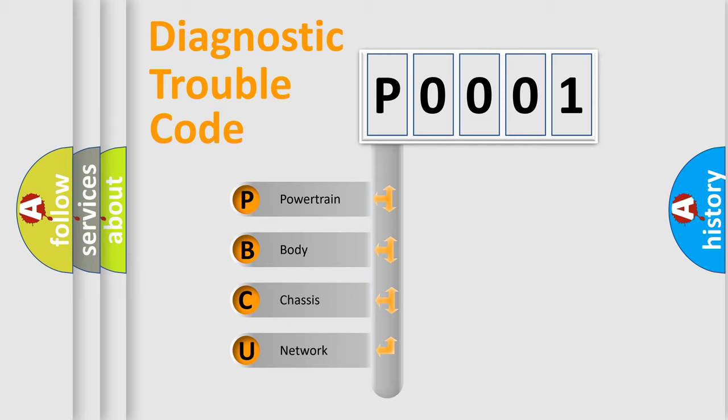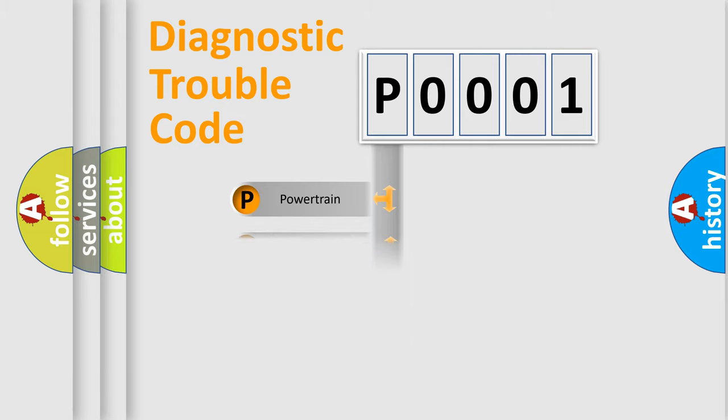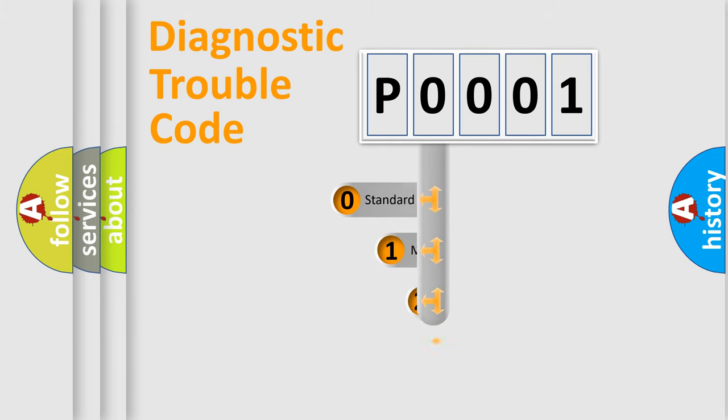We divide the electric system of automobiles into four basic units: Powertrain, Body, Chassis, and Network. This distribution is defined in the first character code.